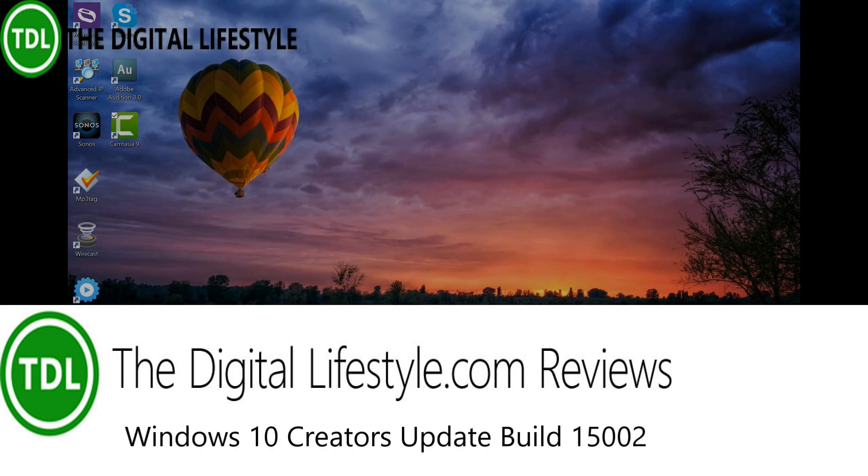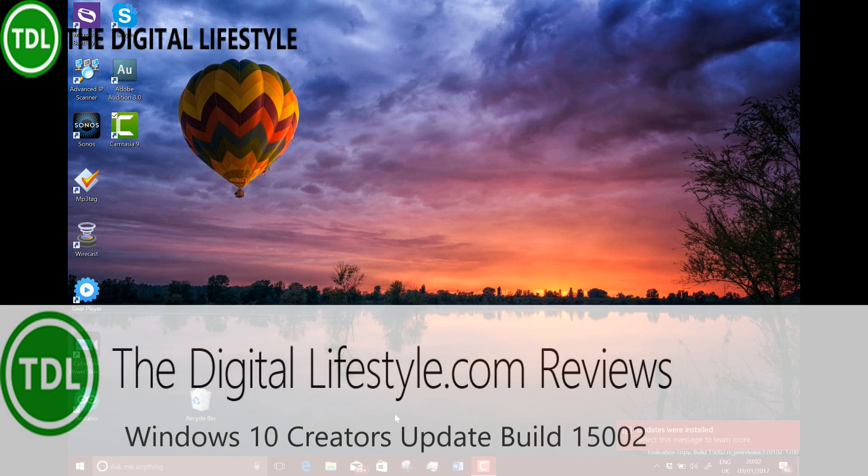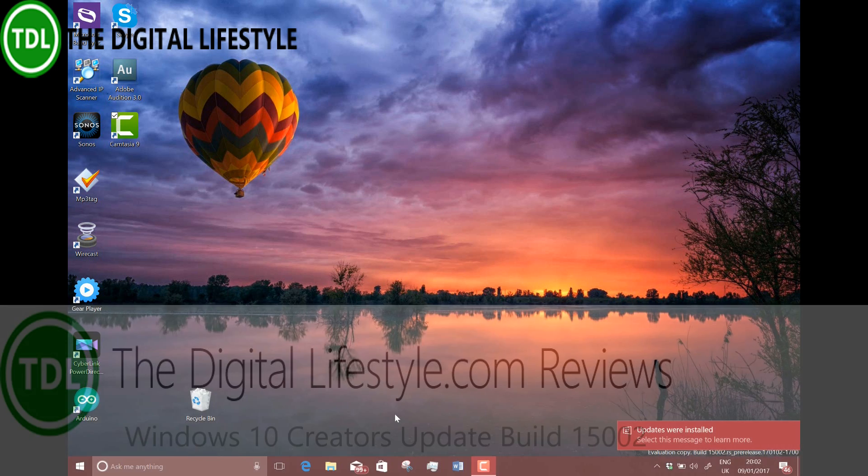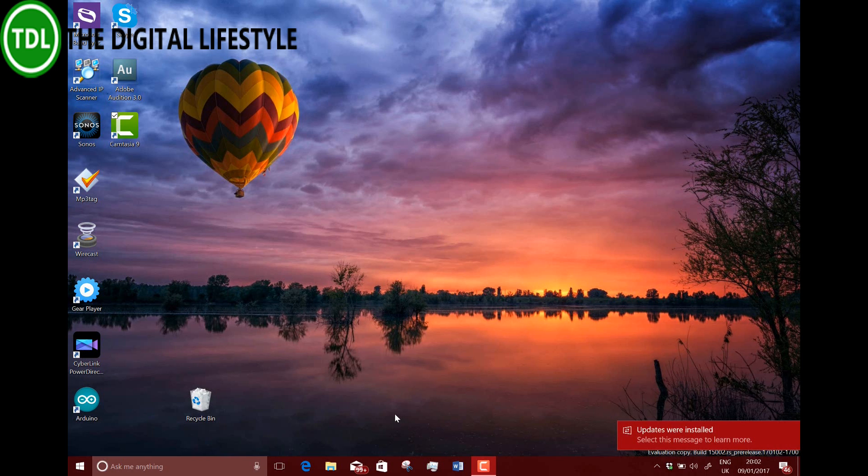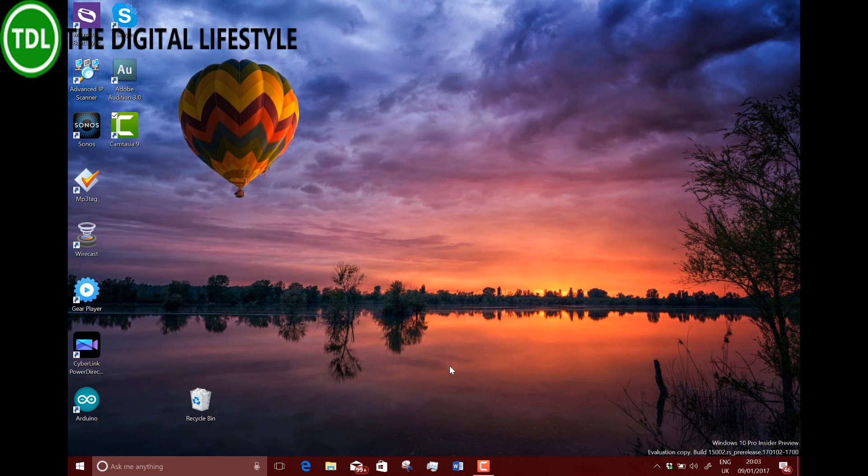This is a video from TheDLDotCom. At last, we have a new Windows 10 build to look at. This is build 15002. We've gone through the 15,000 build number, and this has just been released for Windows Insiders on the fast ring. This is our first look at the first build of 2017.